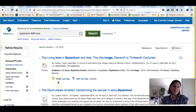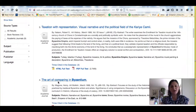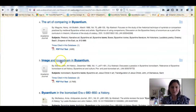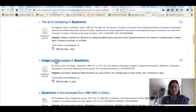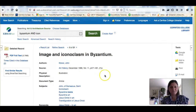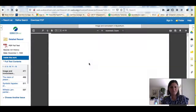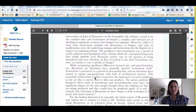Now I have fewer results and I'm going to scroll down to see if there are any that are going to help me learn more about art and icons and iconography. This one looks interesting: 'Image and Iconoclasm in Byzantium.' This one also looks good: 'Byzantium in the Iconoclast Era: A History.' If I click here, I'll open up the full text, and I'm seeing the whole article right here.